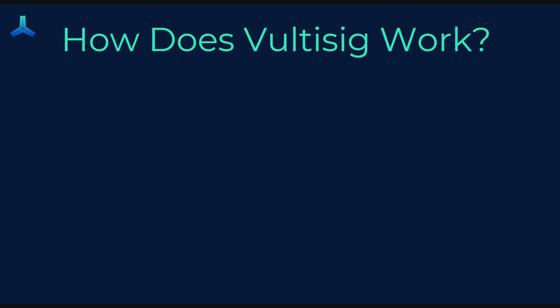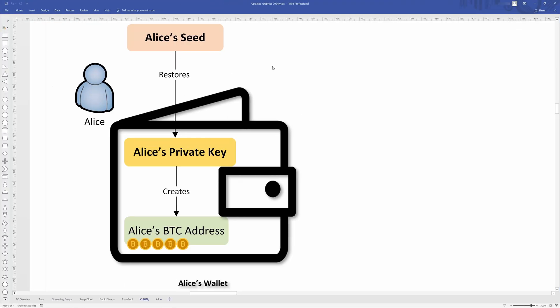So how does Vultisig work? If you saw my crypto wallets and self custody for beginners video, you would have seen an image like this. It's where we have a wallet and we have a private key in there and that indirectly creates addresses. So as an example, you've got the Bitcoin address, but it can also make all the other addresses like Ethereum address, Solana address, so on and so forth. And this is backed up by a seed phrase here.